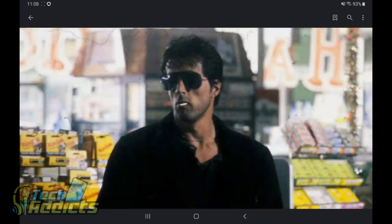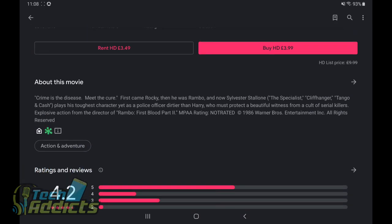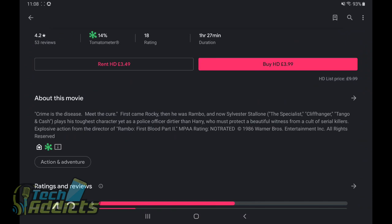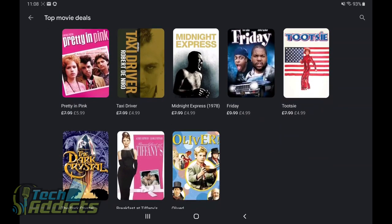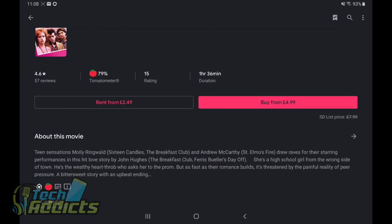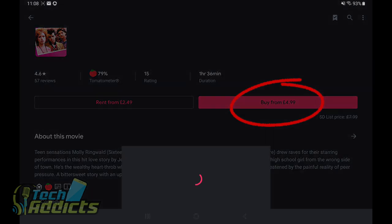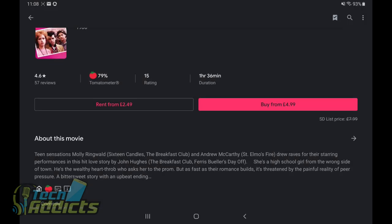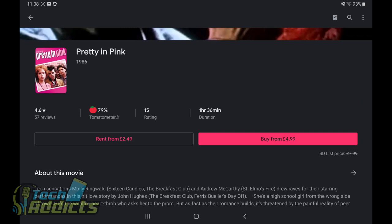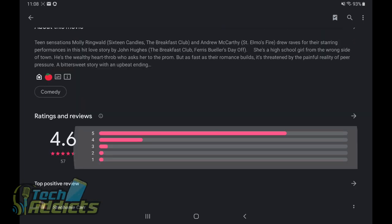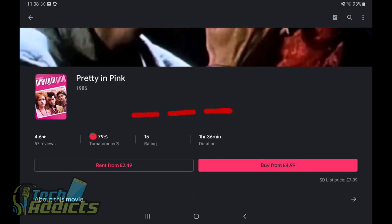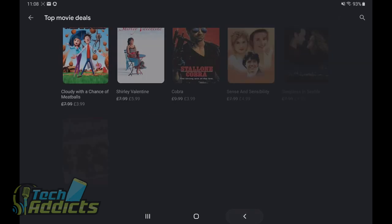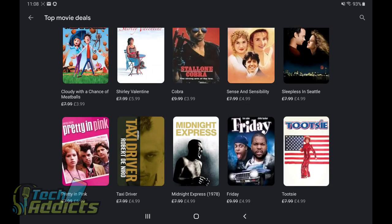If you were to go to something else like Stallone's Cobra, for example, $9.99 down to $3.99. There's no SD version. It's only HD. And then the rental is $3.49. Pretty in Pink is another example. SD price is $7.99. Buy from $4.99 or rent from $2.49. So you have to actually tap that to bring up the options that you have. SD is $4.99, HD is $5.99. You know, there's a massive amount of space on the screen that could show you a better pricing breakdown, but they don't bother to do that.